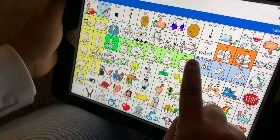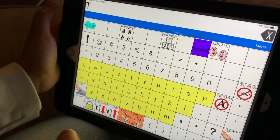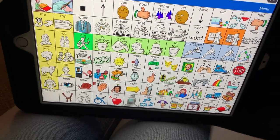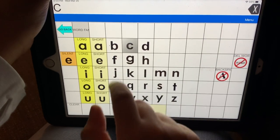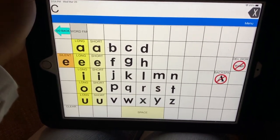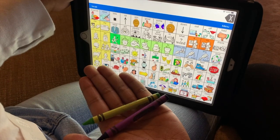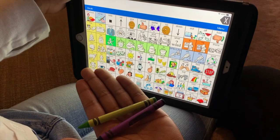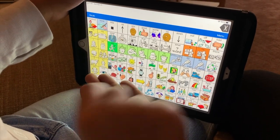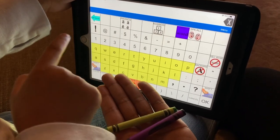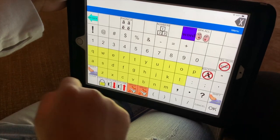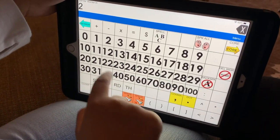Liliana, what letter is this? [Child responds:] T. T. Good job. What crayons am I holding? [Child responds:] Two. Two. Good job. Can you show me where else you can find the number two? Two.